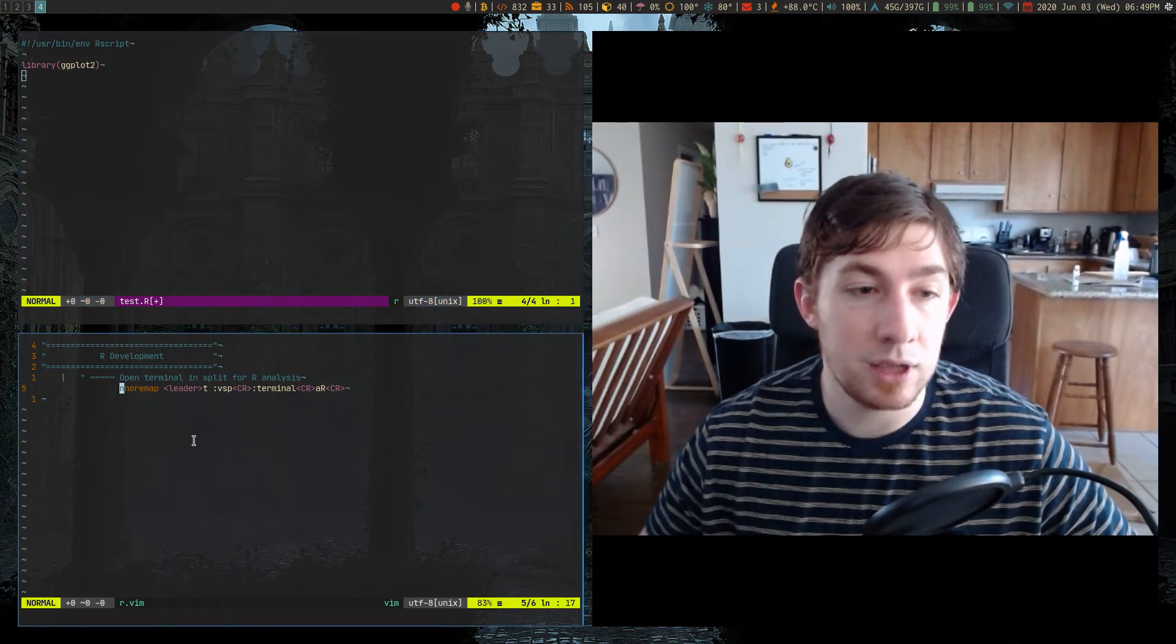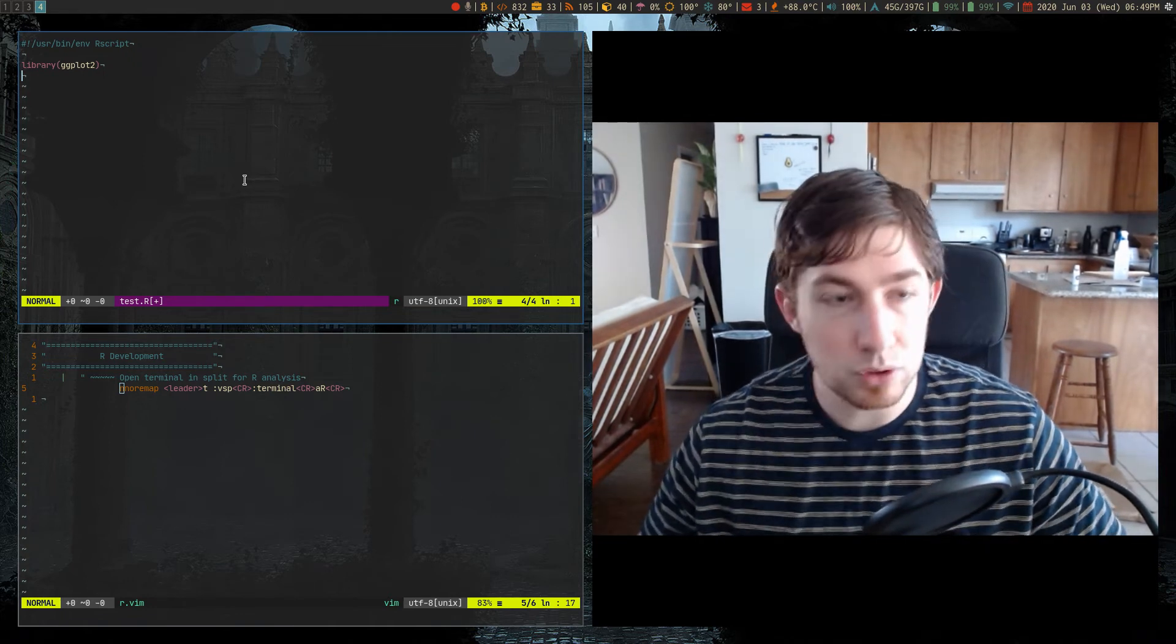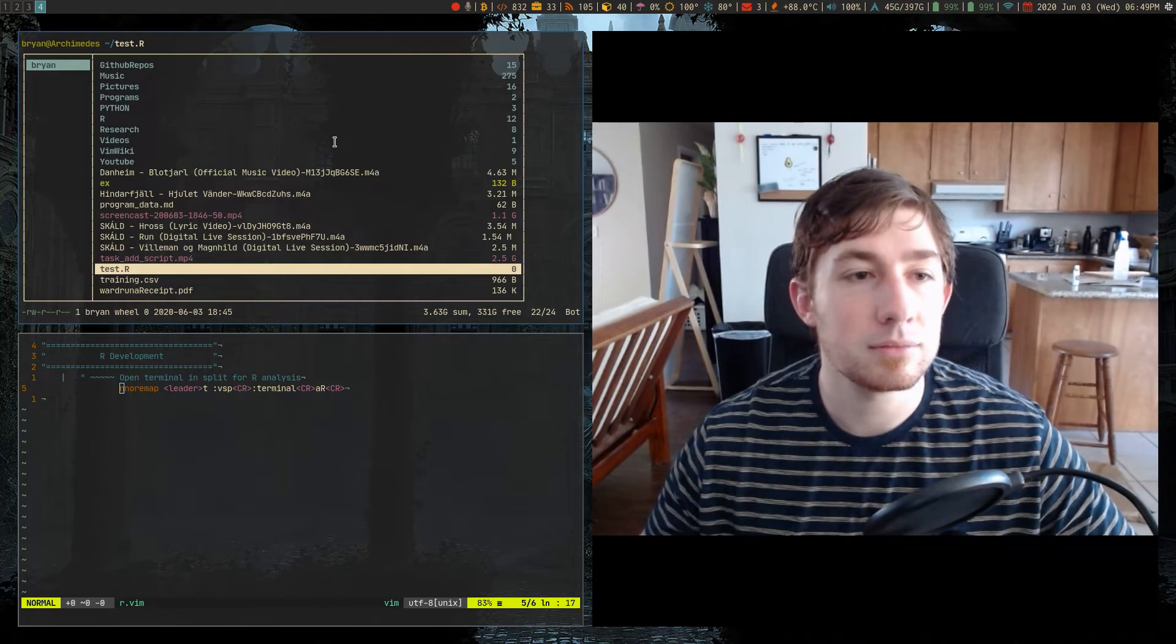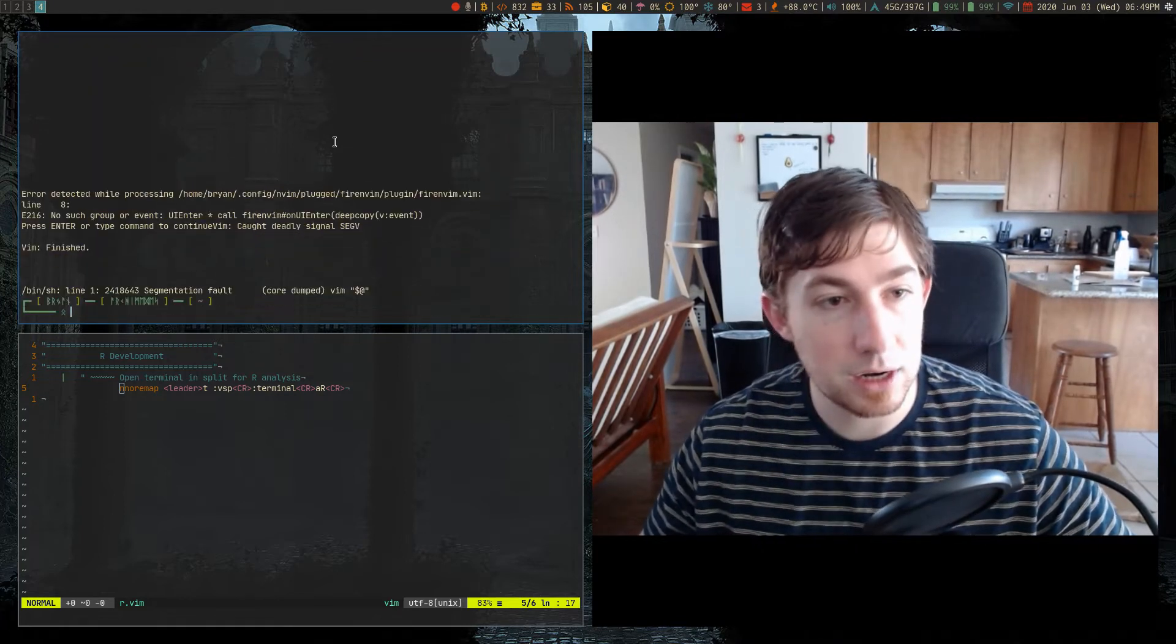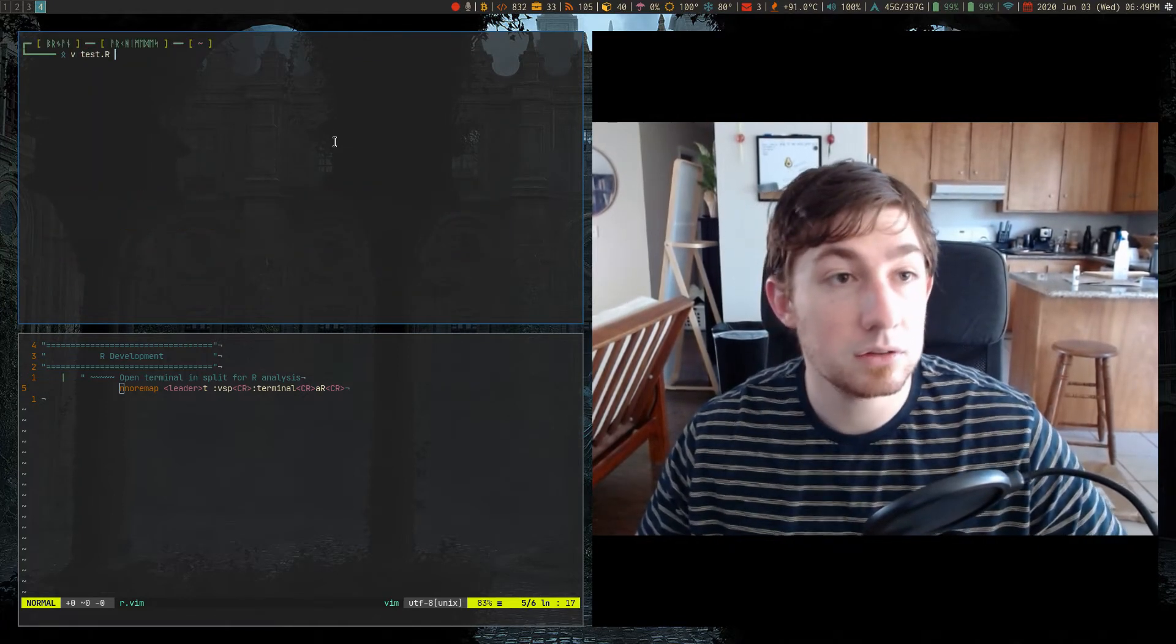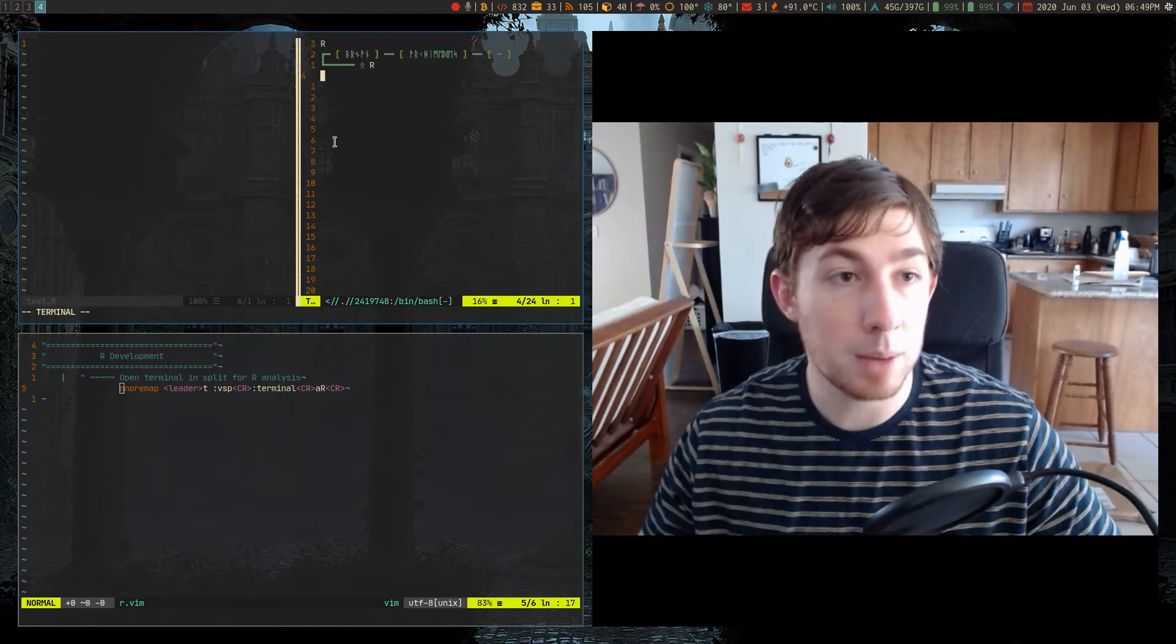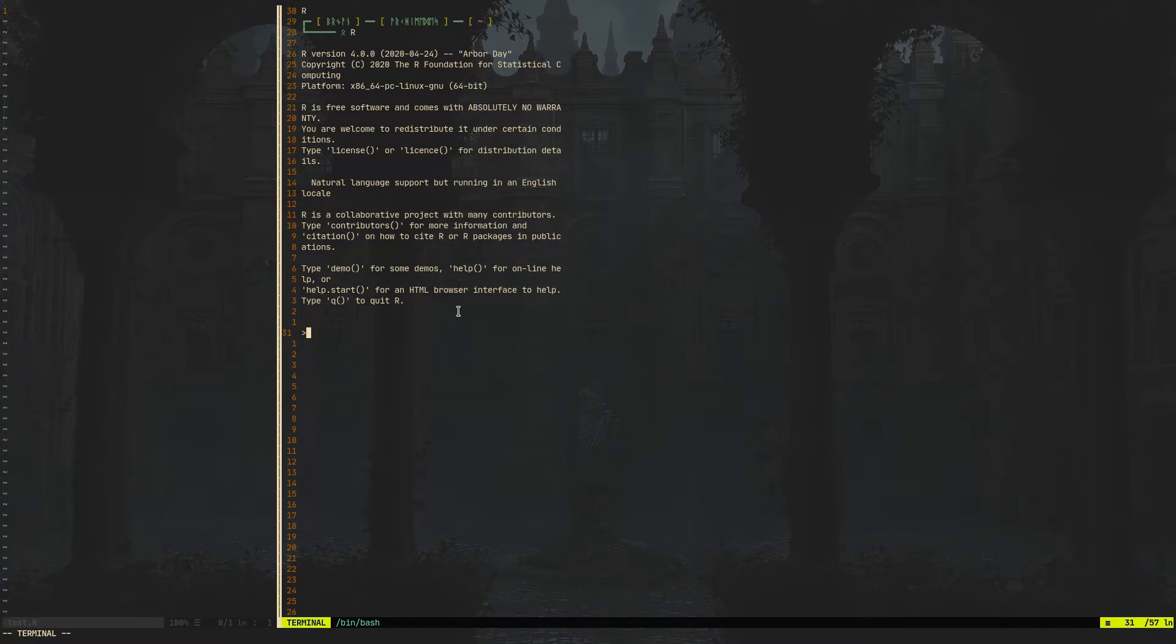So I'm going to run that example now. It's an nnoremap, so I'm in normal mode. Now if I do comma t, it crashes on me. So let me actually just get out of ranger, I think that's why. And then comma t, there we go - a terminal split running R.